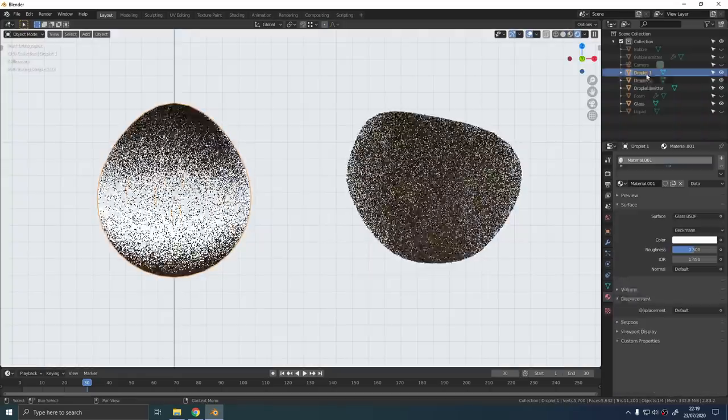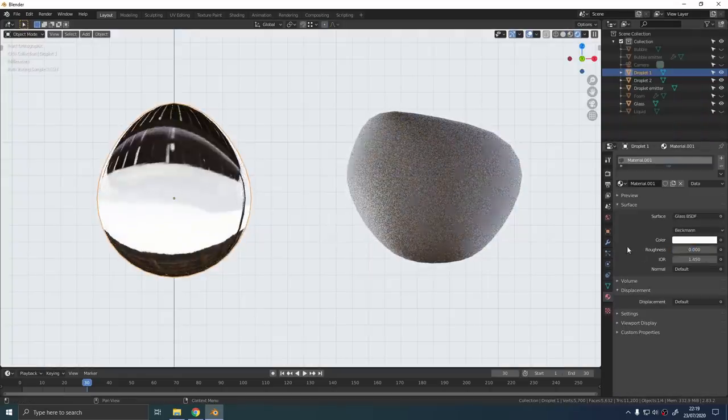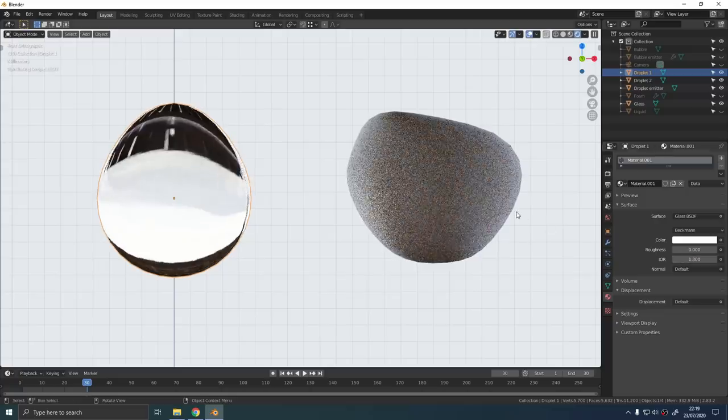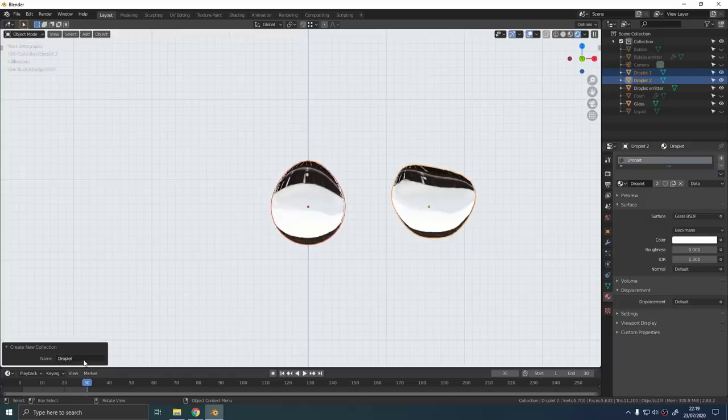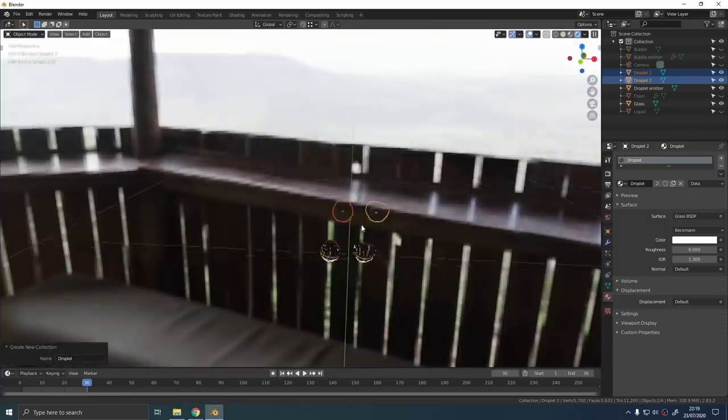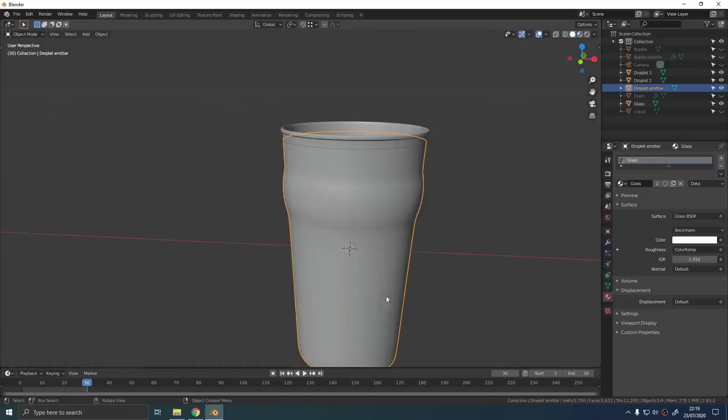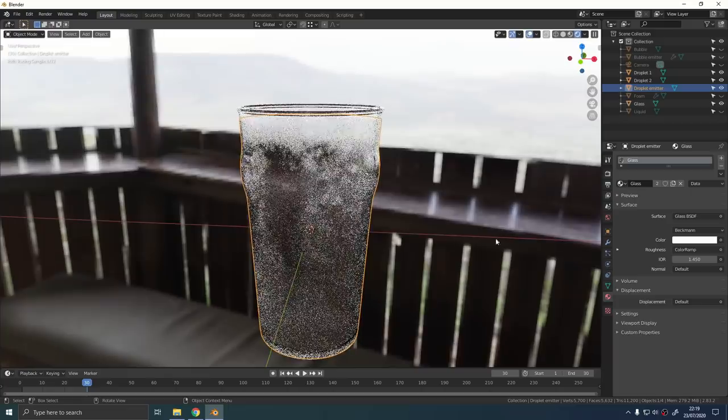Give these objects a clear glass shader with an IOR of 1.33. Select all the droplets and use CTRL and G to add them all into a new collection. Call this collection droplets or something like that.